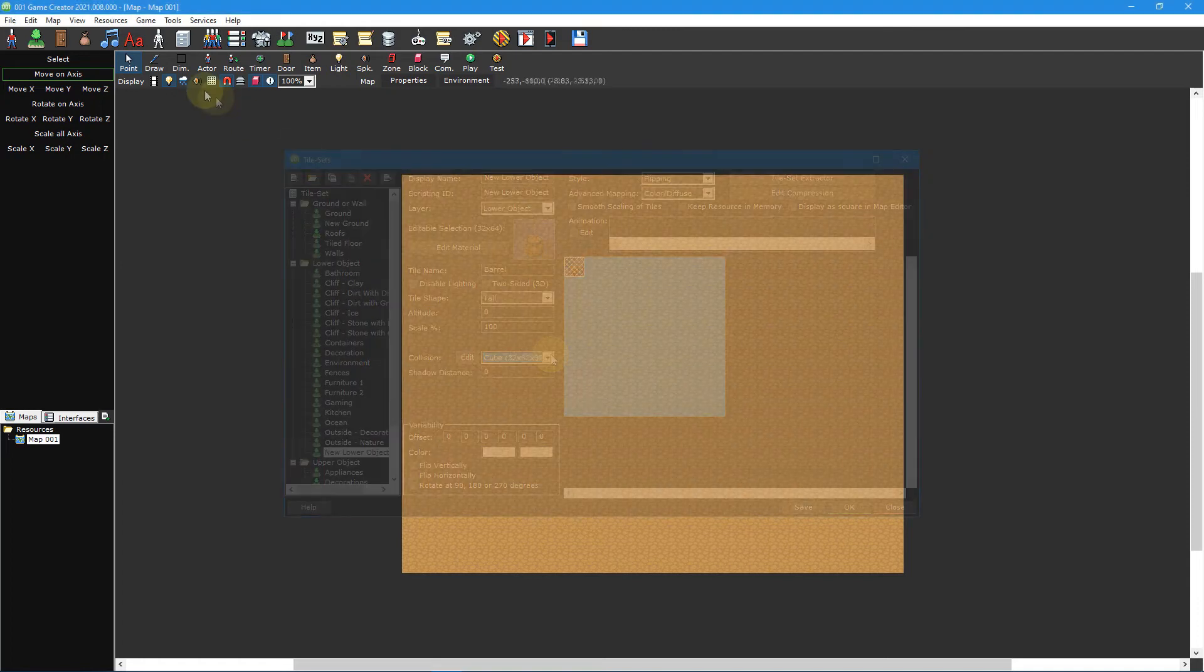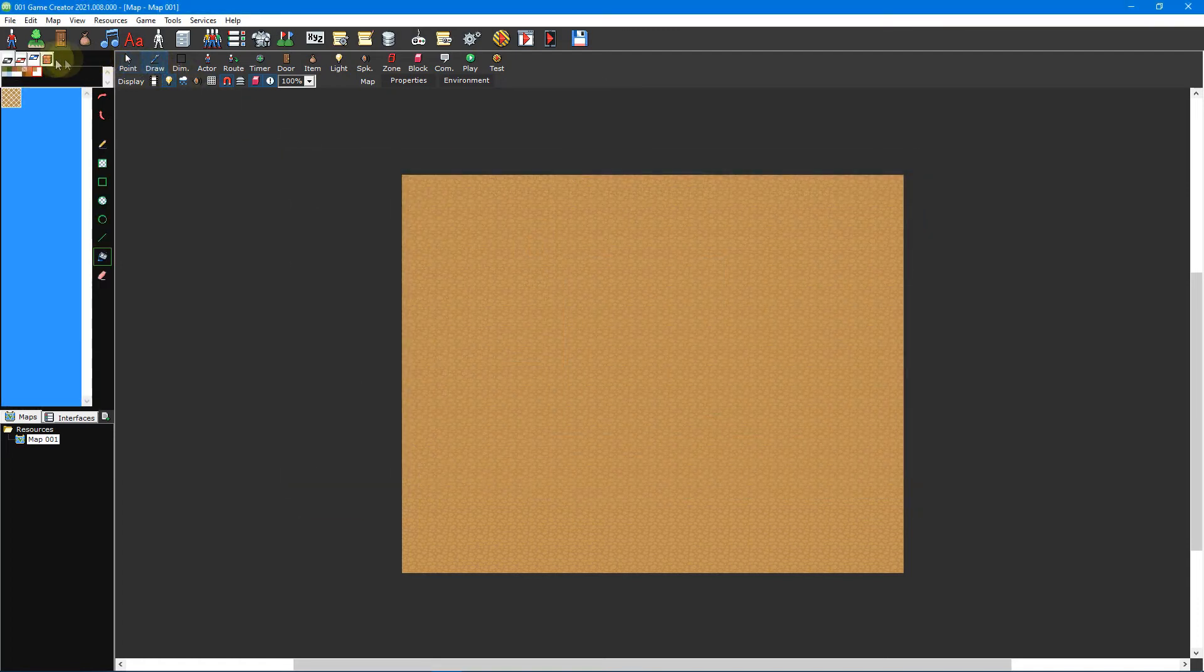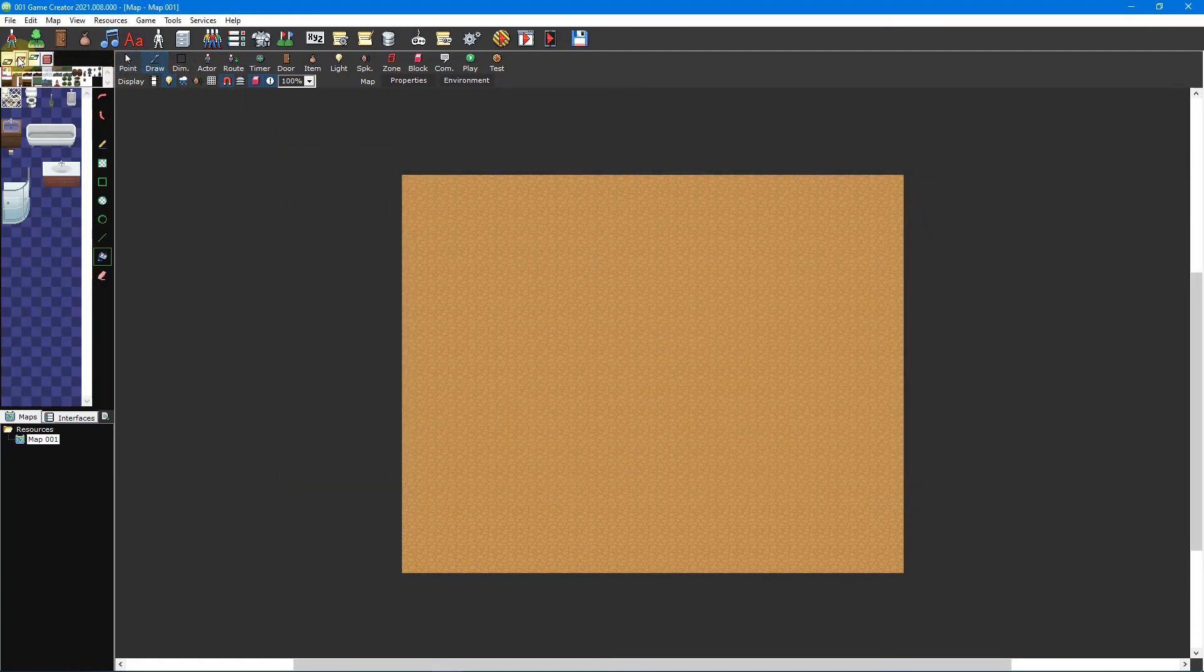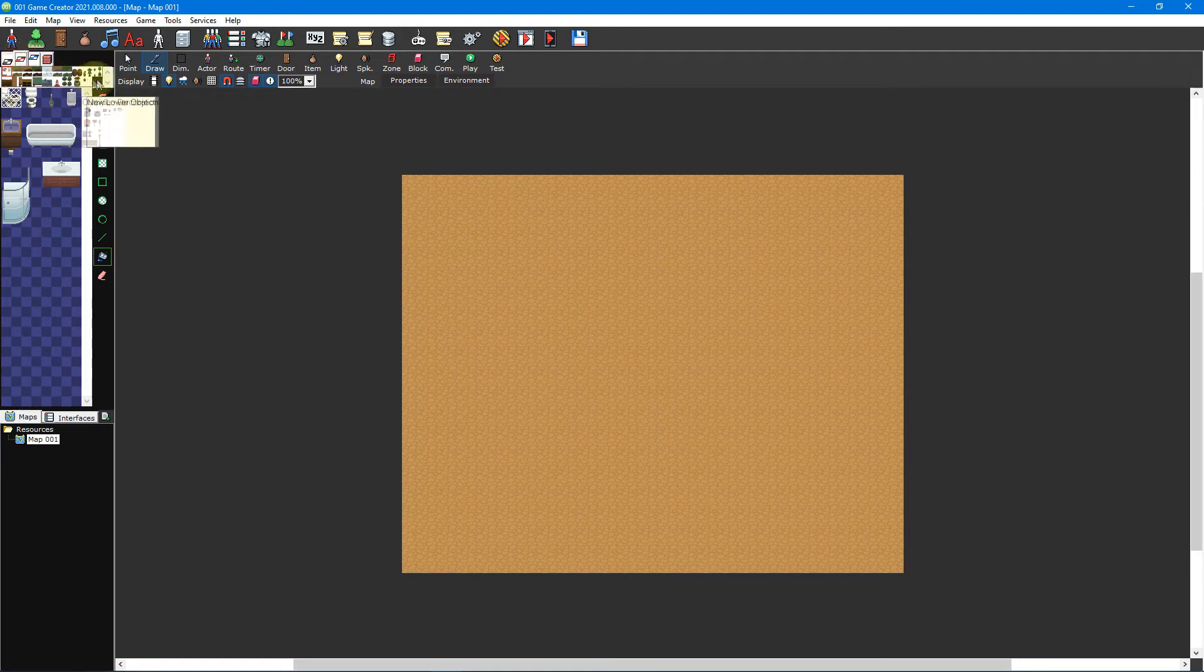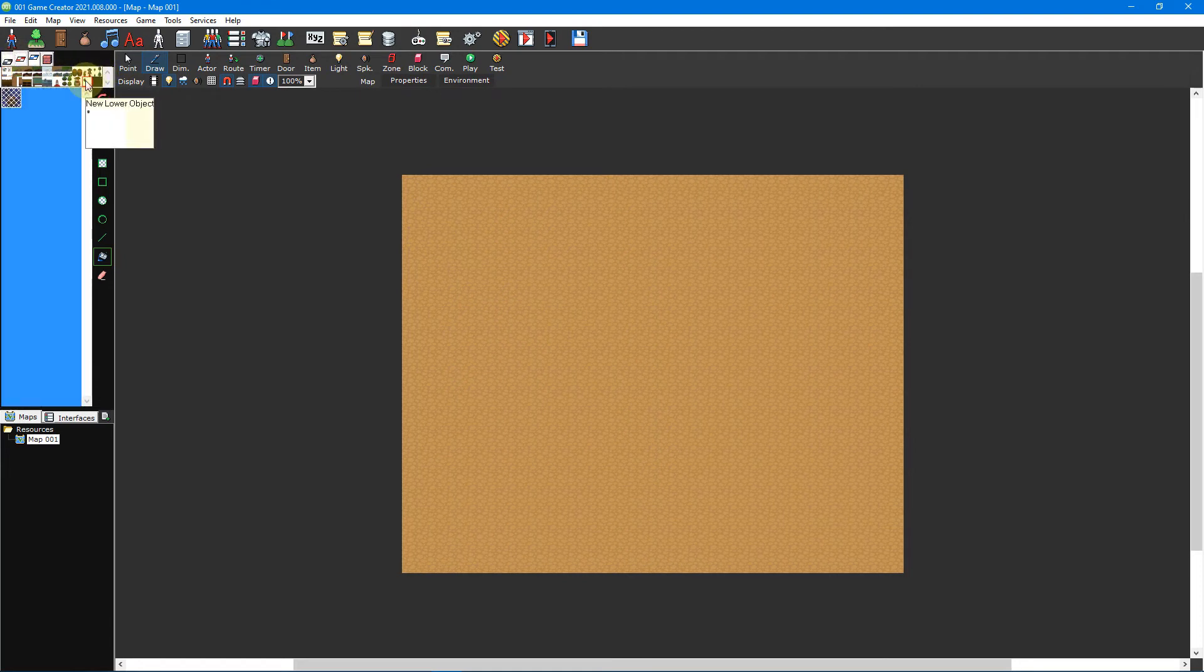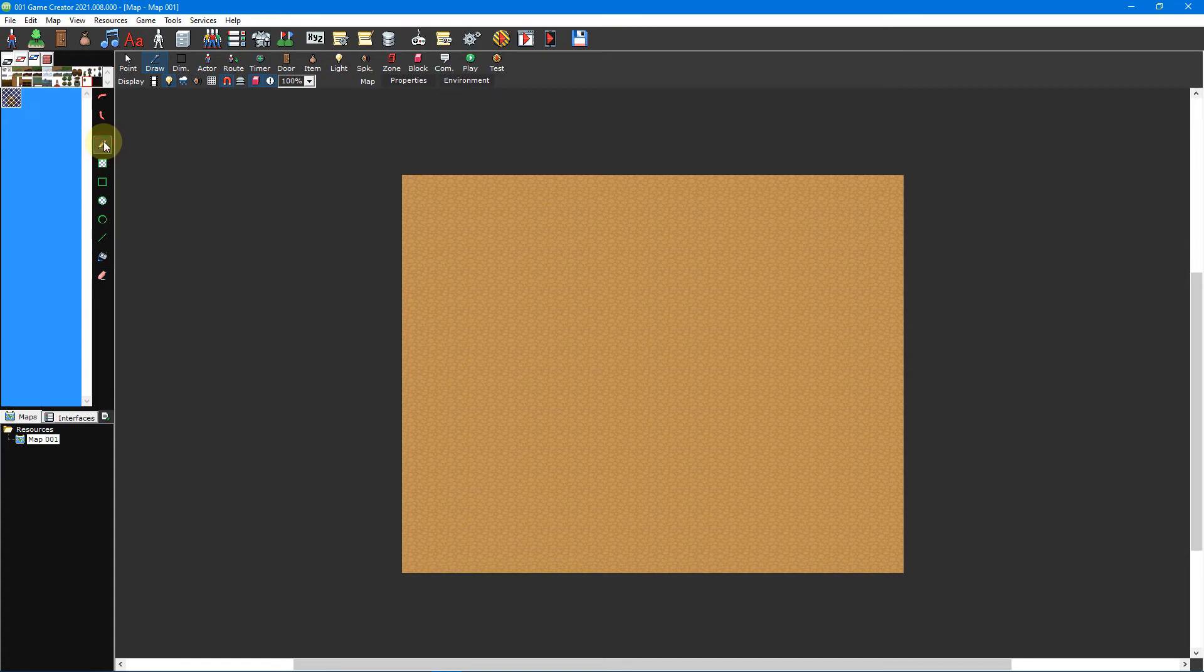Once saved, select the lower objects tab from the tileset picker on your map and then select your new lower object tileset. Then select the barrel tile and place it on your map using the pencil drawing tool.